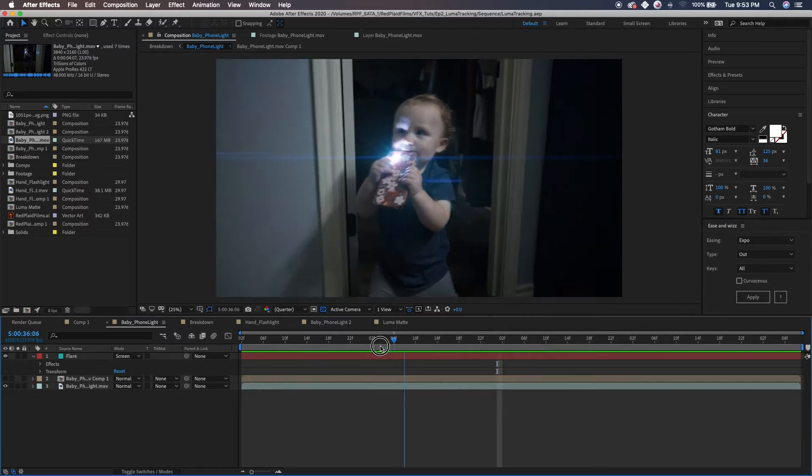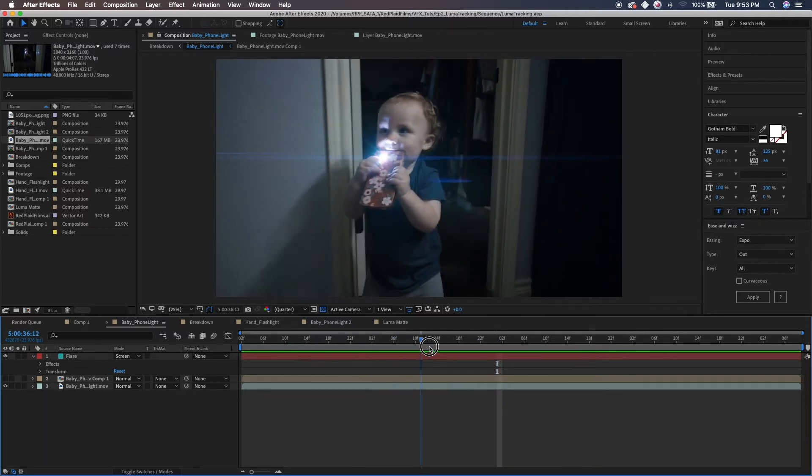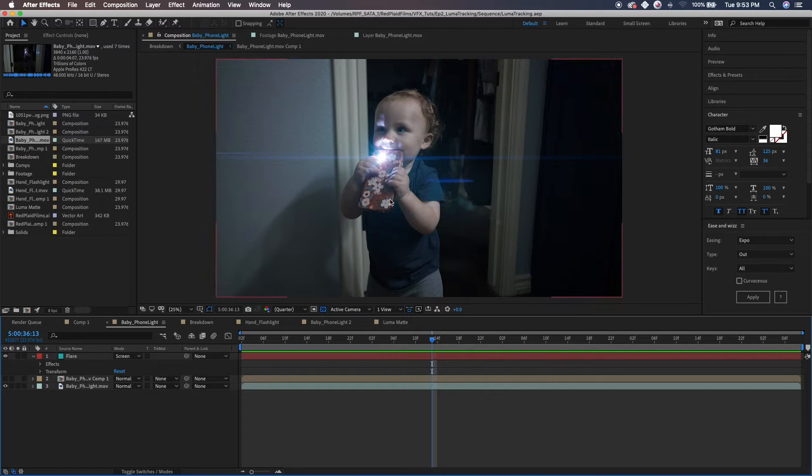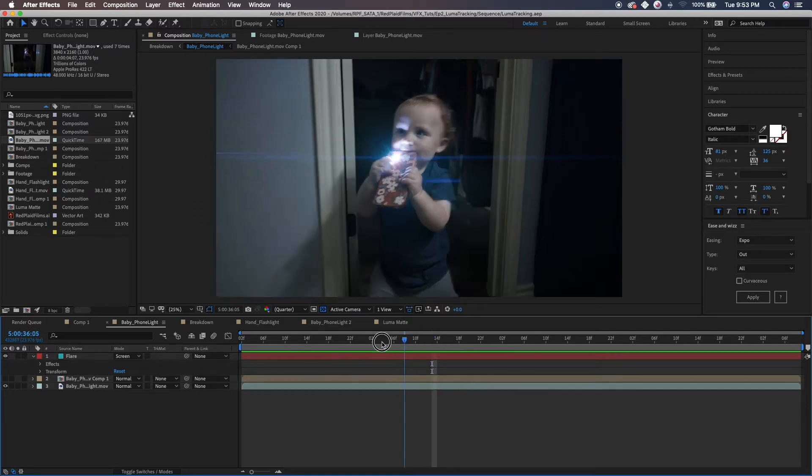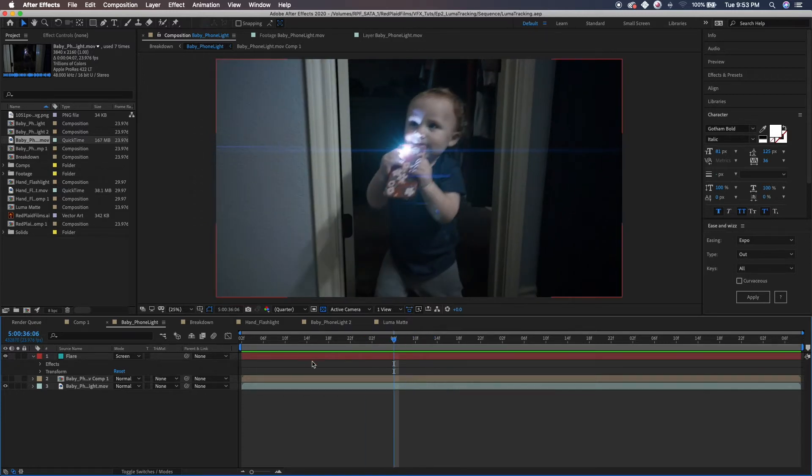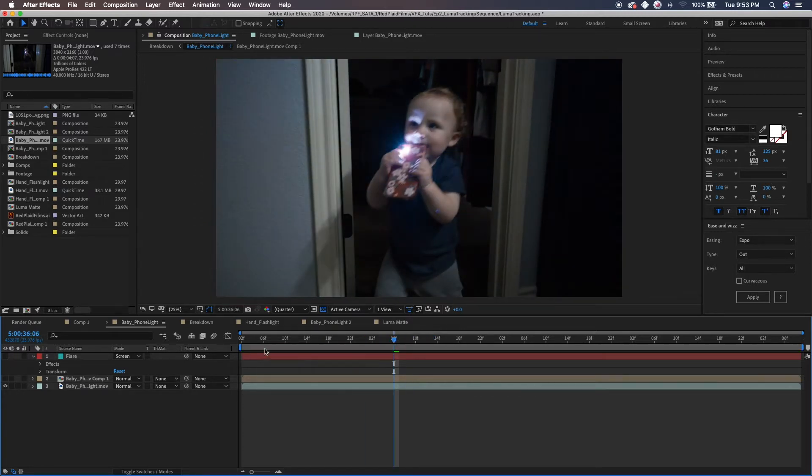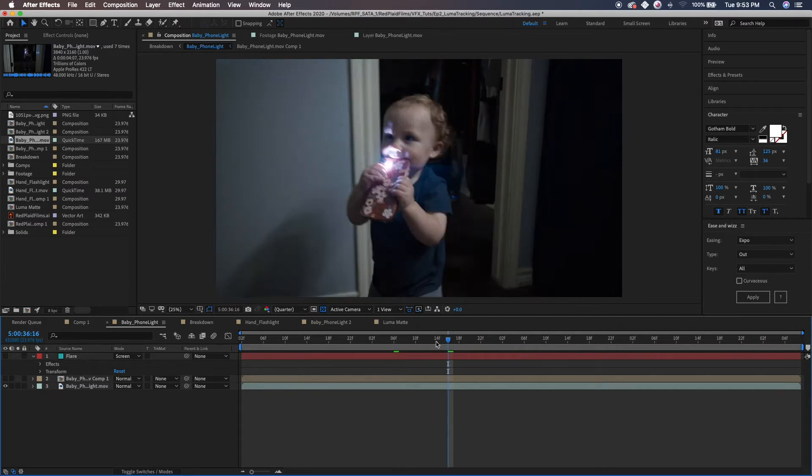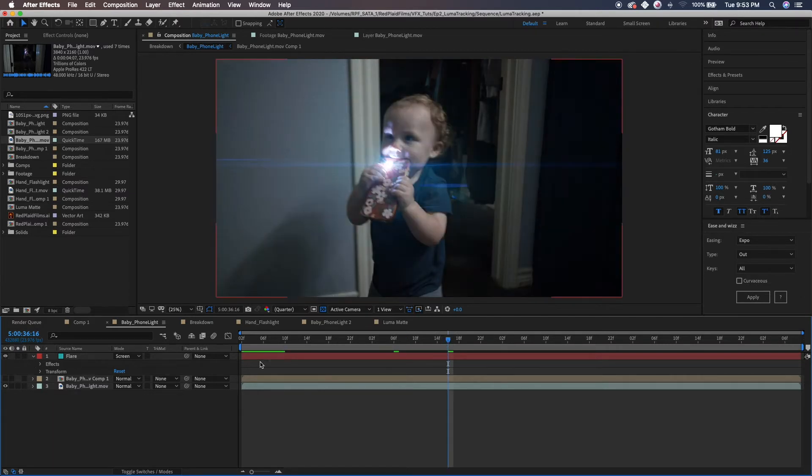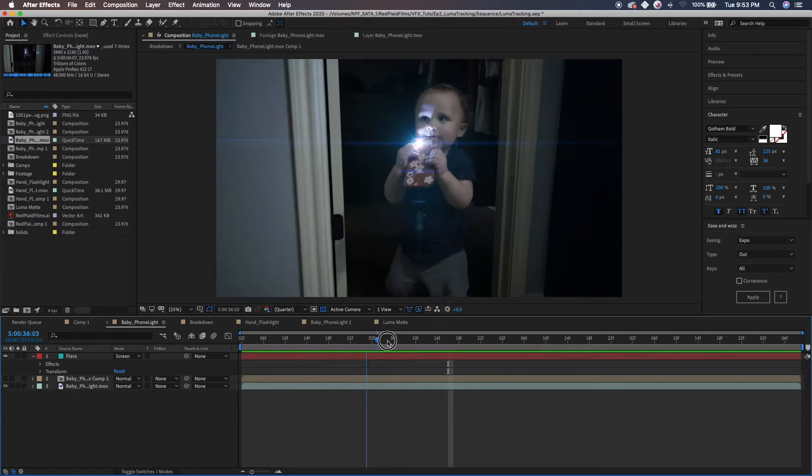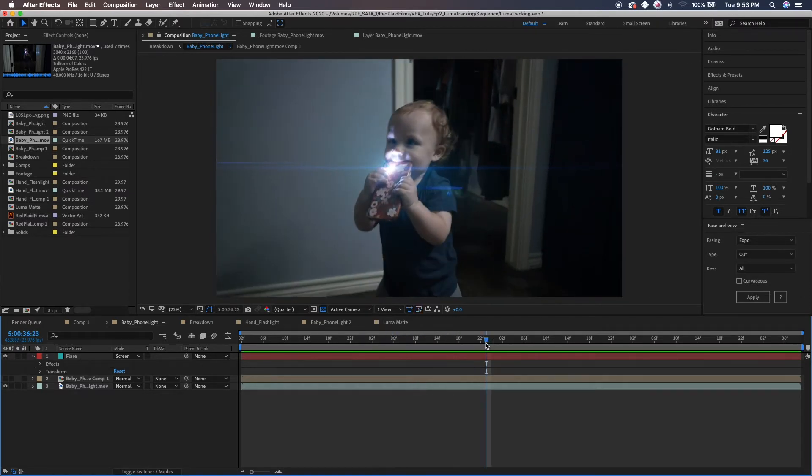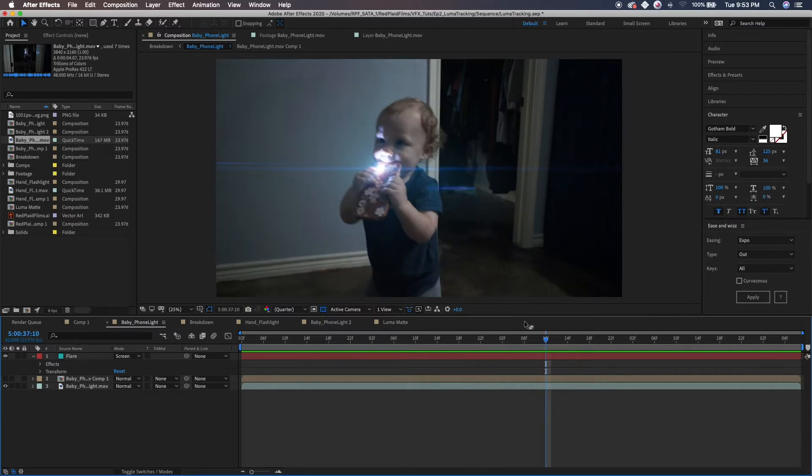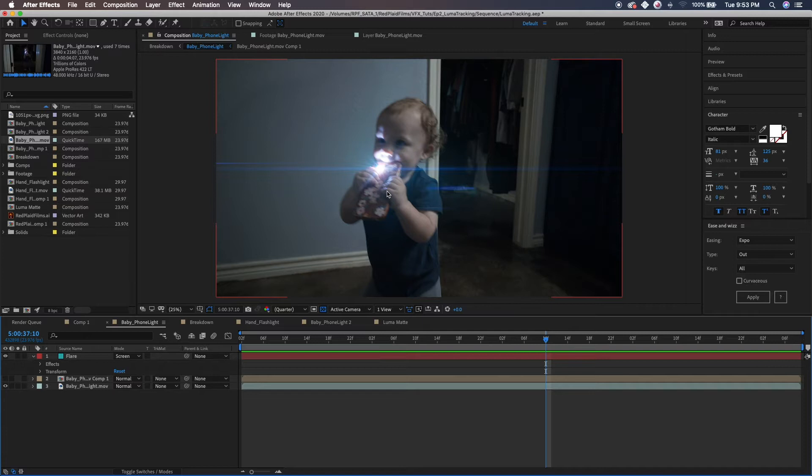This is my buddy, this is my son Walker. He's walking through the bathroom here with a phone light on and I actually tracked this. As you can see, this is without the lens flare and this is with the lens flare. He just walks through and it sticks to the scene very well. I'm going to show you guys how to do that.